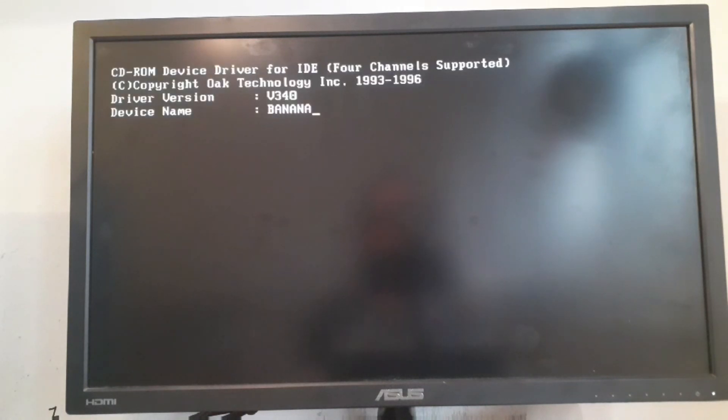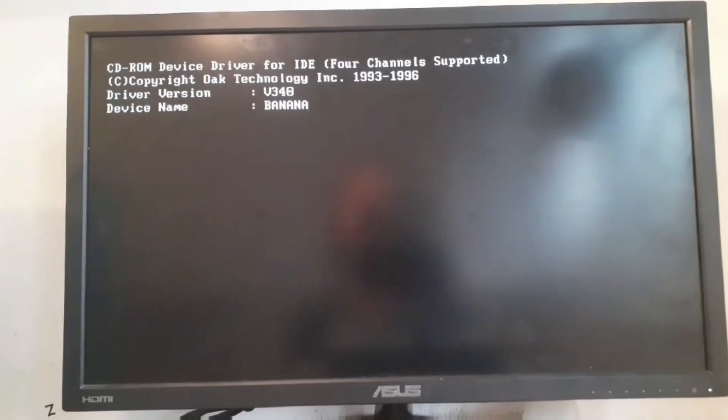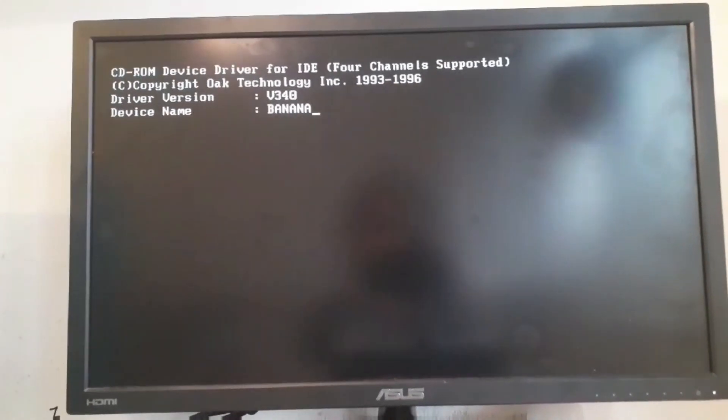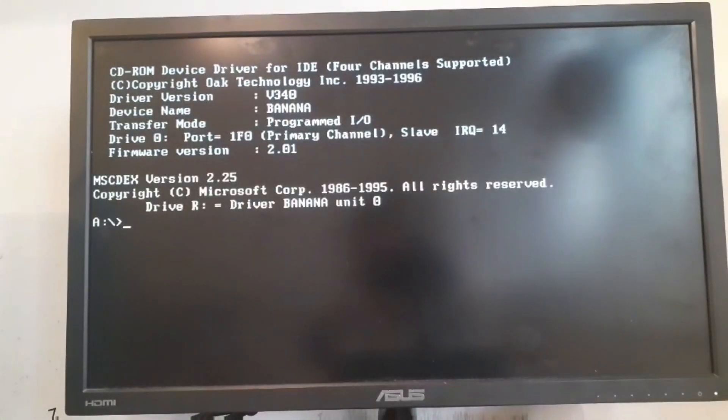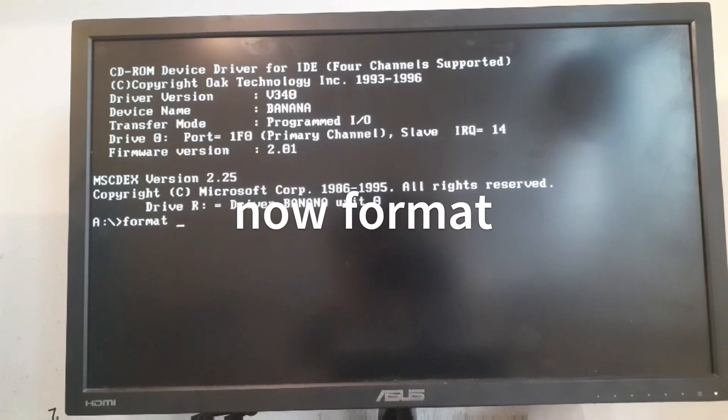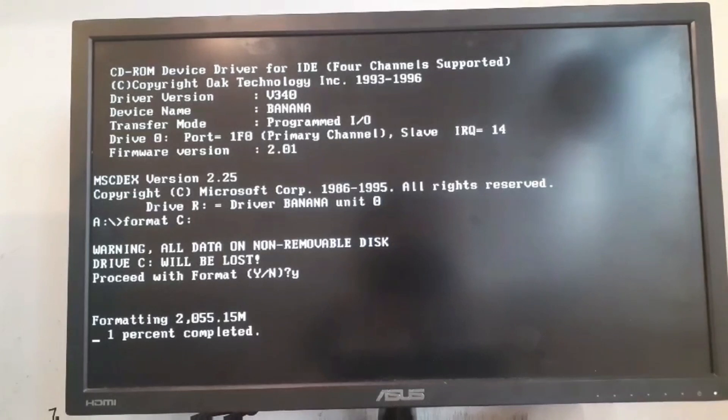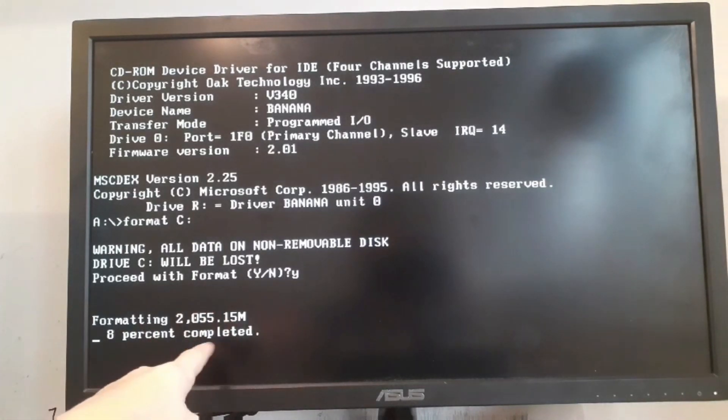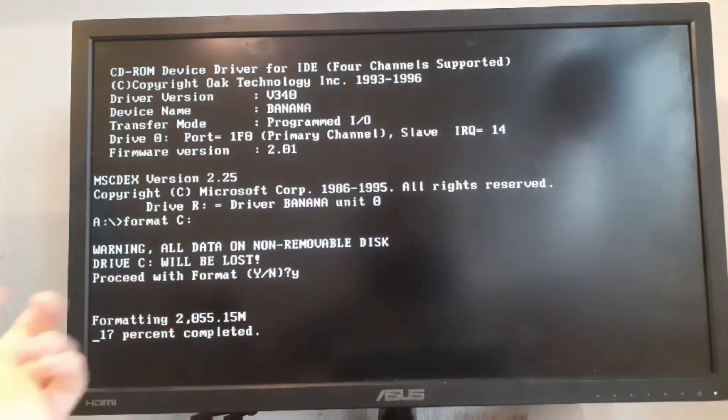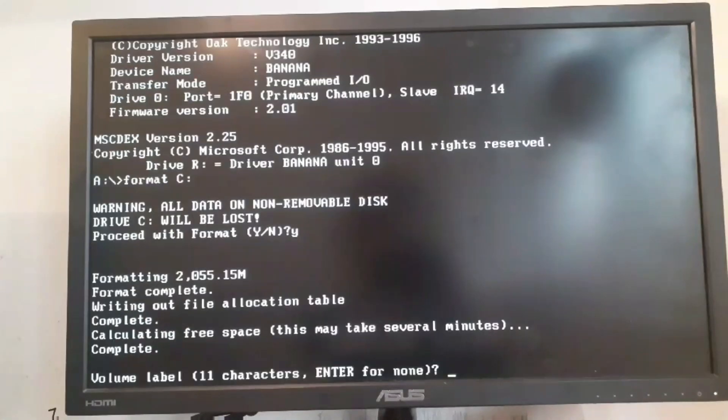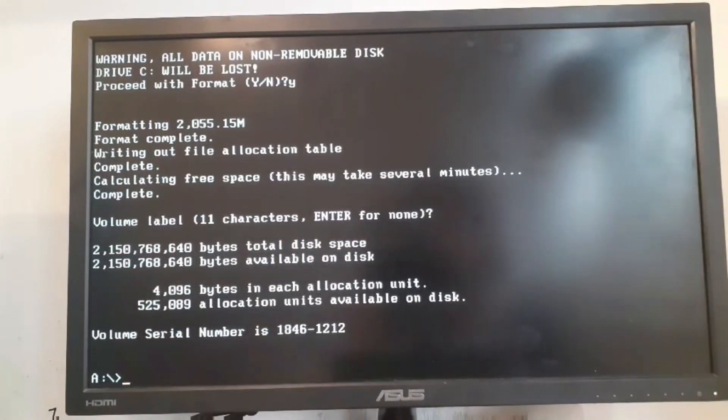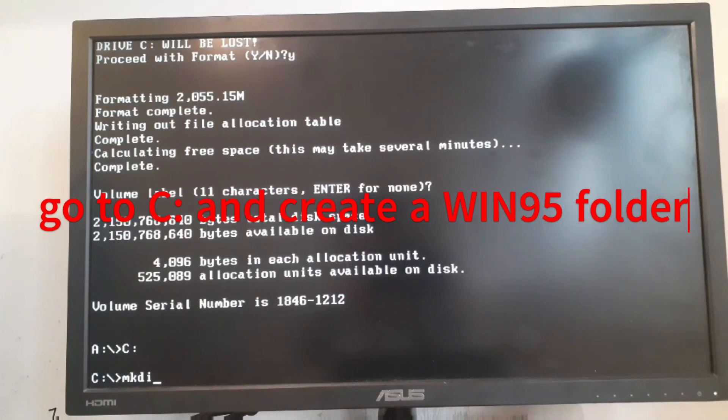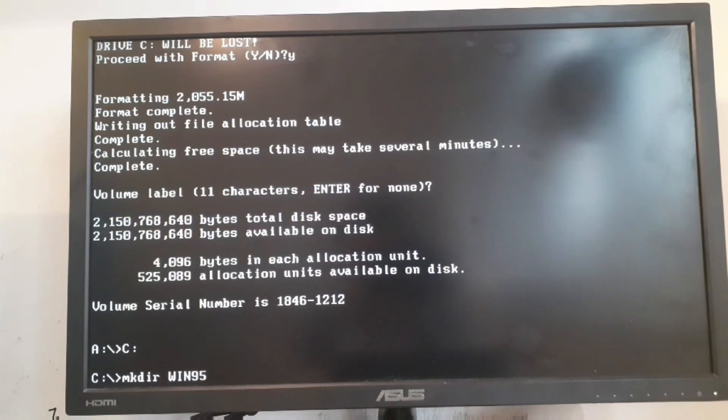Now we're booting again. We're going to type in format C, press Y. Now it's going to format our two gigabyte partition that we created. We're just formatting it, we just have to wait till the format completes. Now click on enter and switch to C drive. Now mkdir win95, we created a folder.